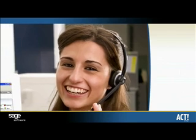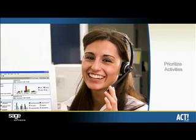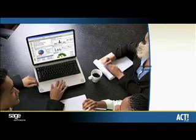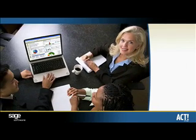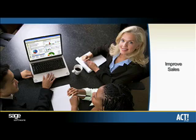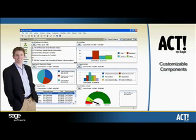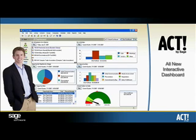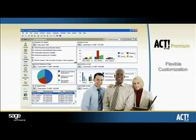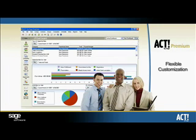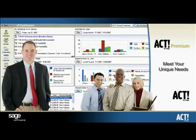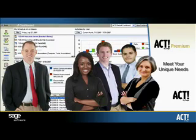Now you can quickly prioritize activities to optimize daily productivity and increase visibility into opportunities to improve sales using the six customizable components provided in the all-new interactive dashboard, along with the flexibility to customize the existing dashboard or create a new one to meet the unique needs of you, your team, or your organization.